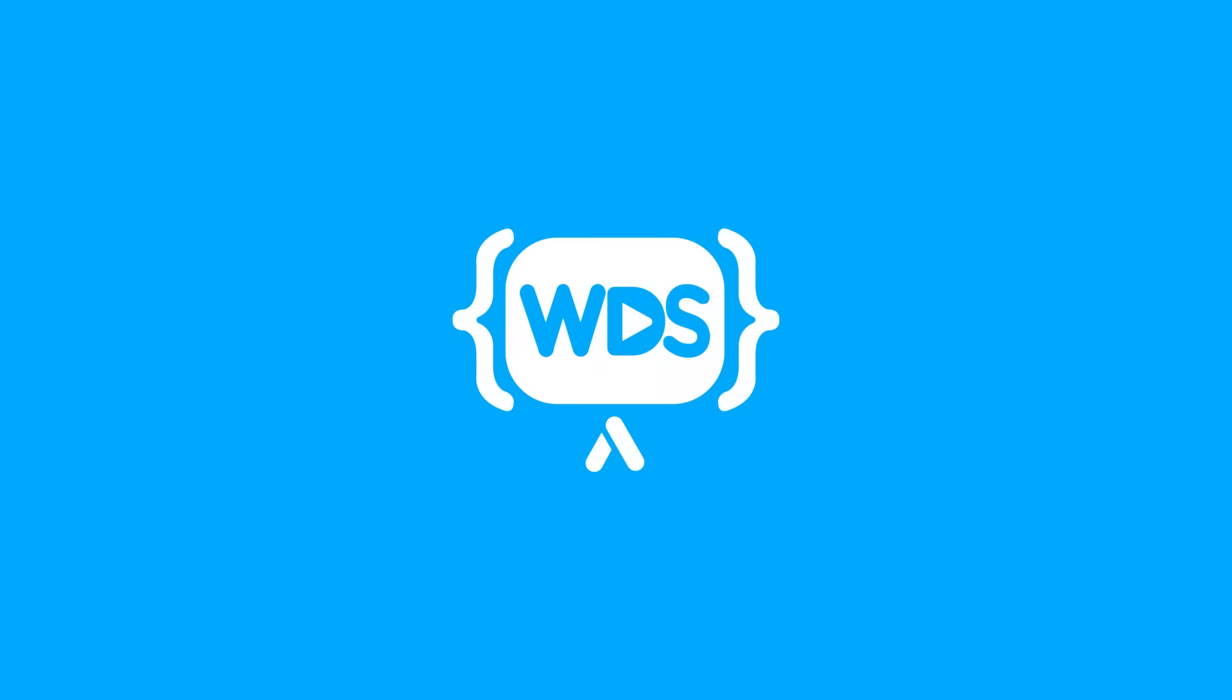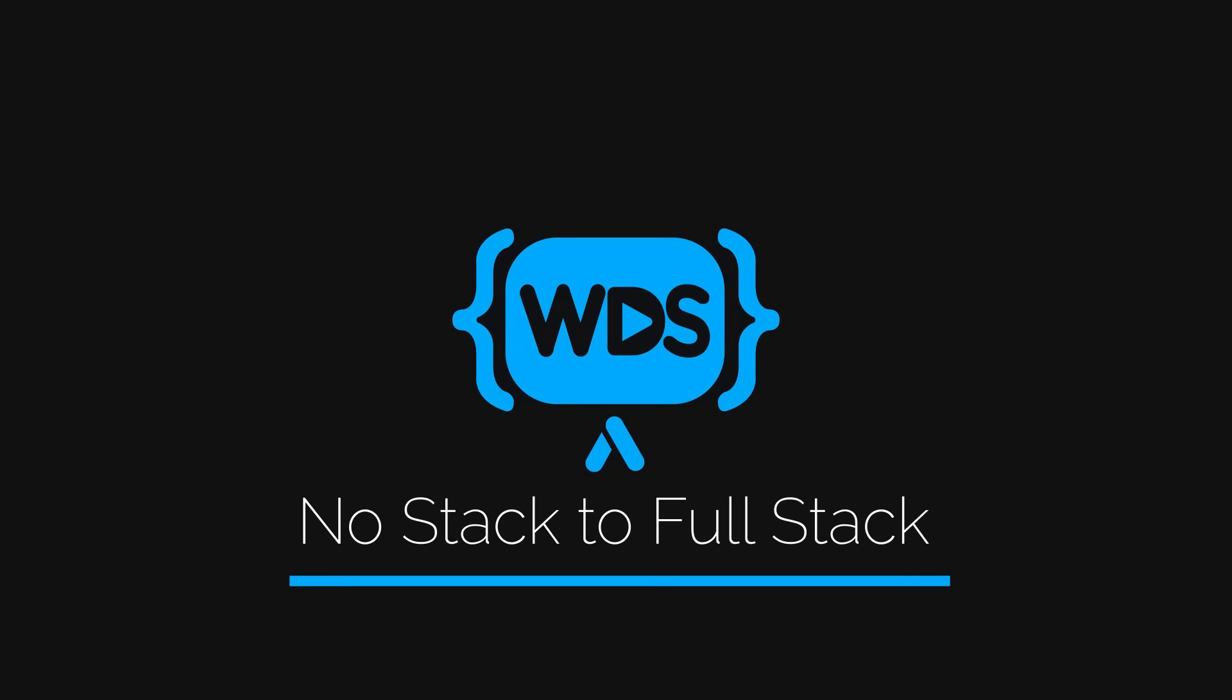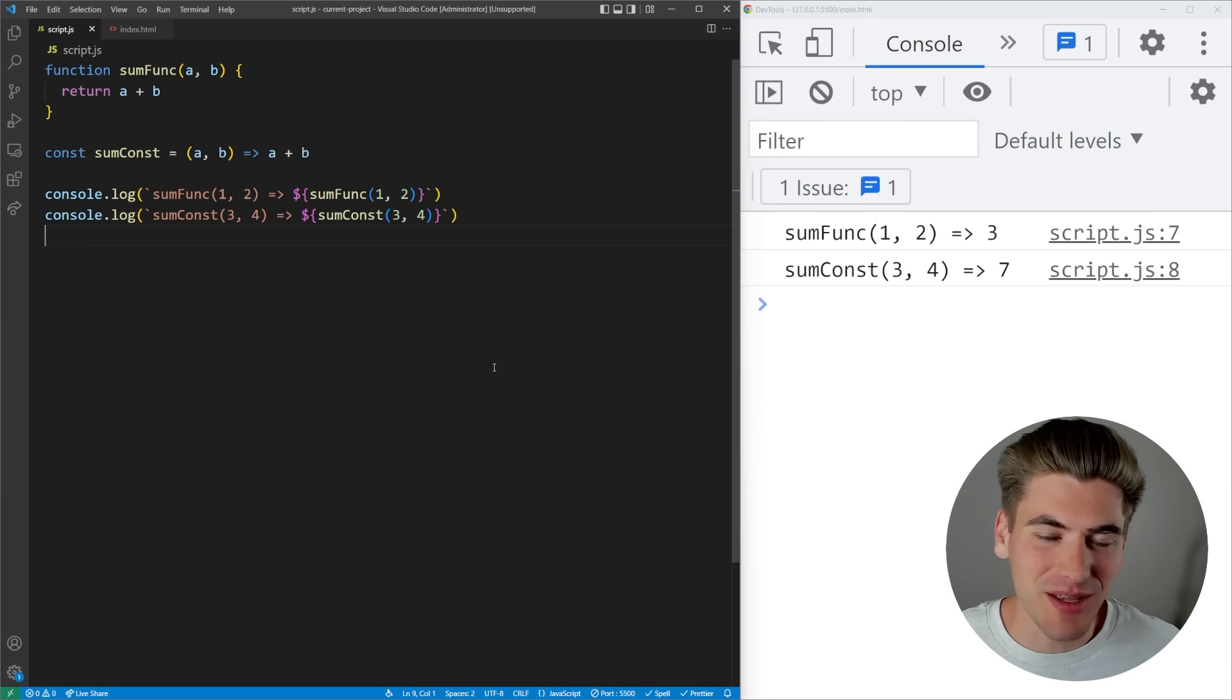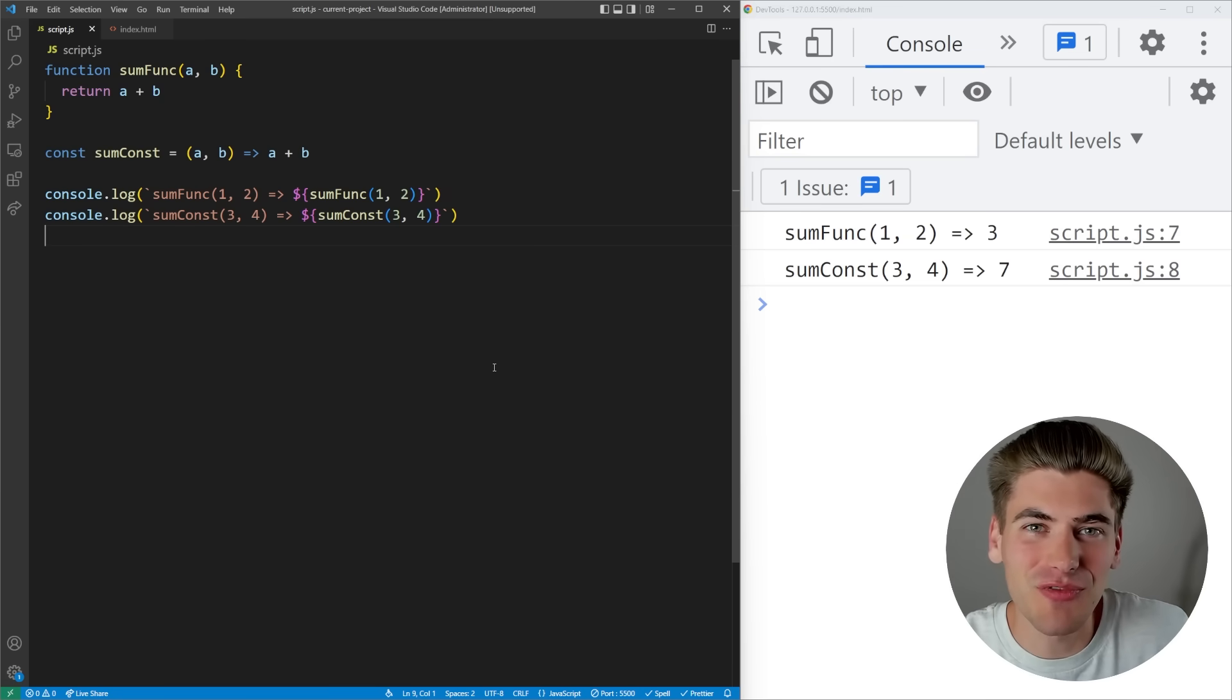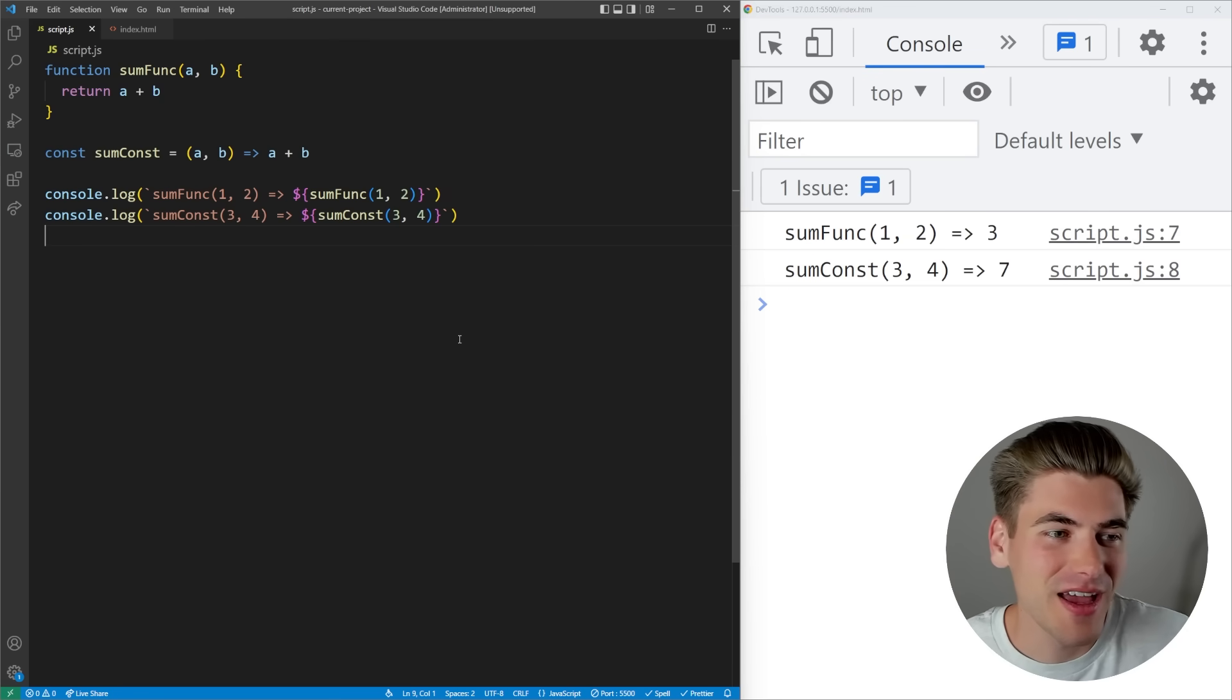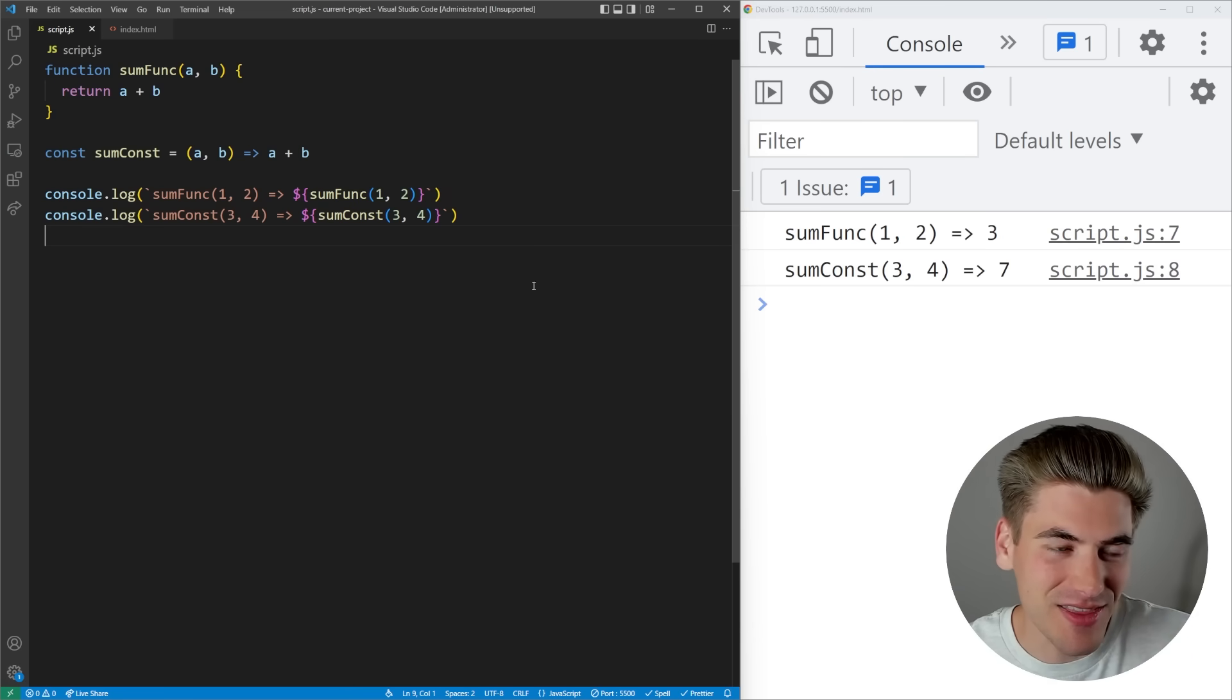Welcome back to Web Dev Simplified. My name is Kyle and my job is to simplify the web for you so you can start building your dream project sooner. Today we're going to be talking about hoisting.